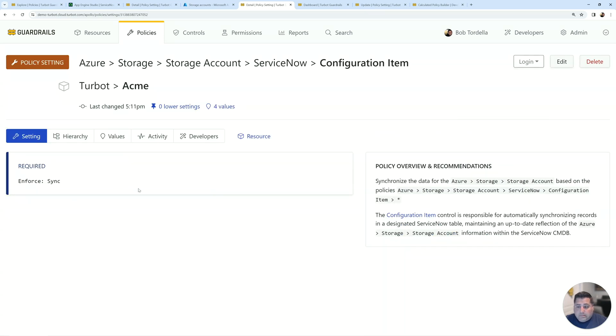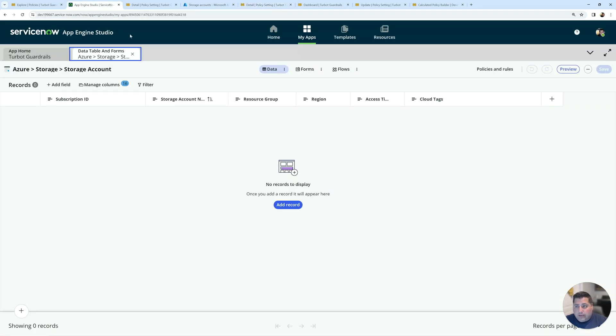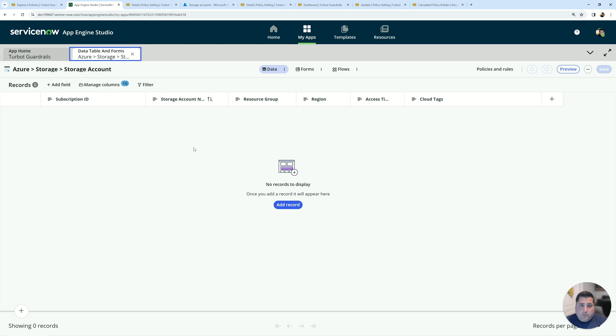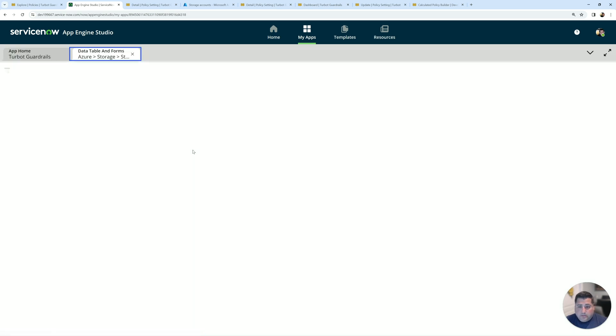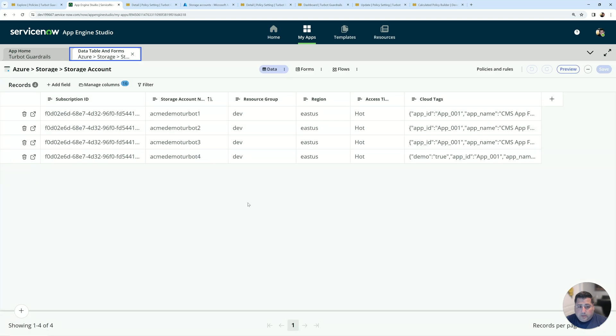All right, now that sync is enabled. If I go back into my ServiceNow, I'll actually see those original four storage accounts synced into this table right away. If I just hit the refresh button, great. Now we see all four of these storage accounts synced into the CMDB.